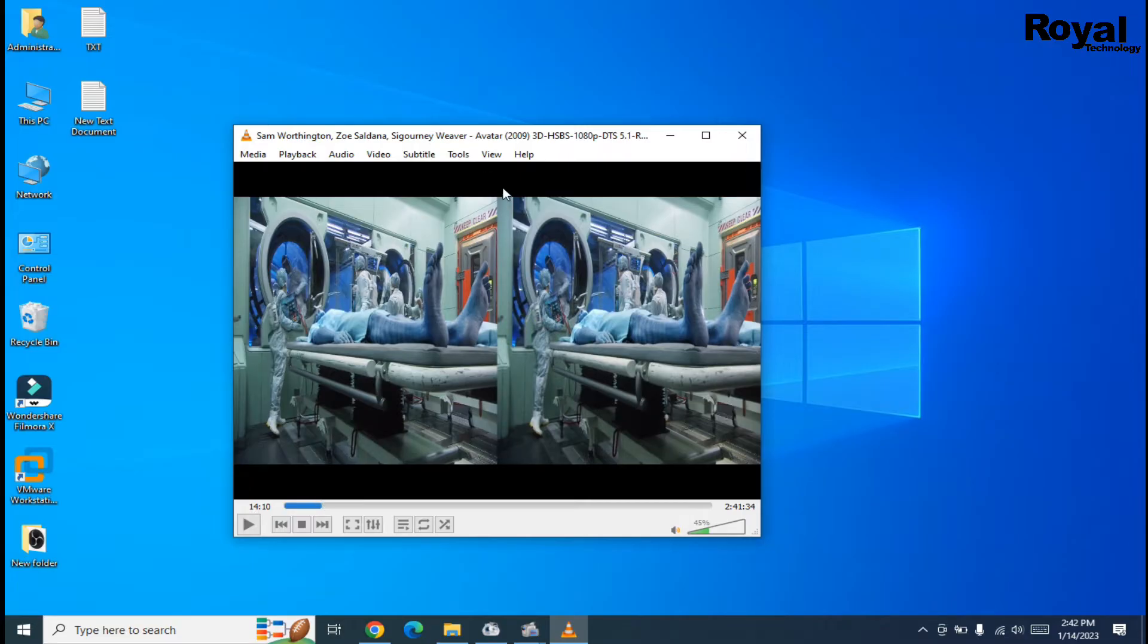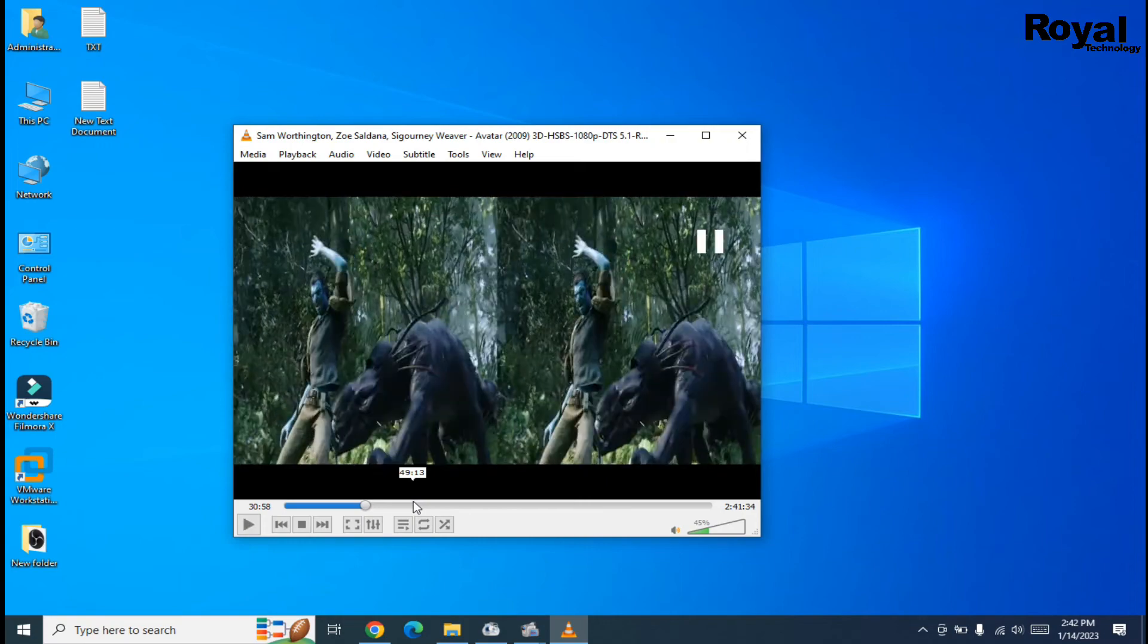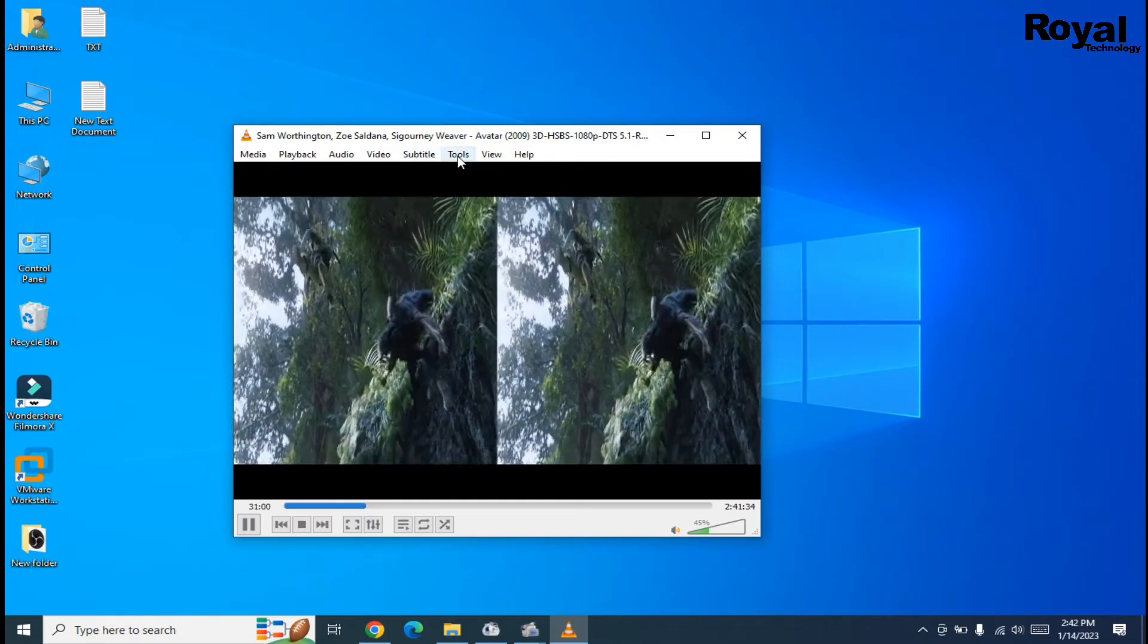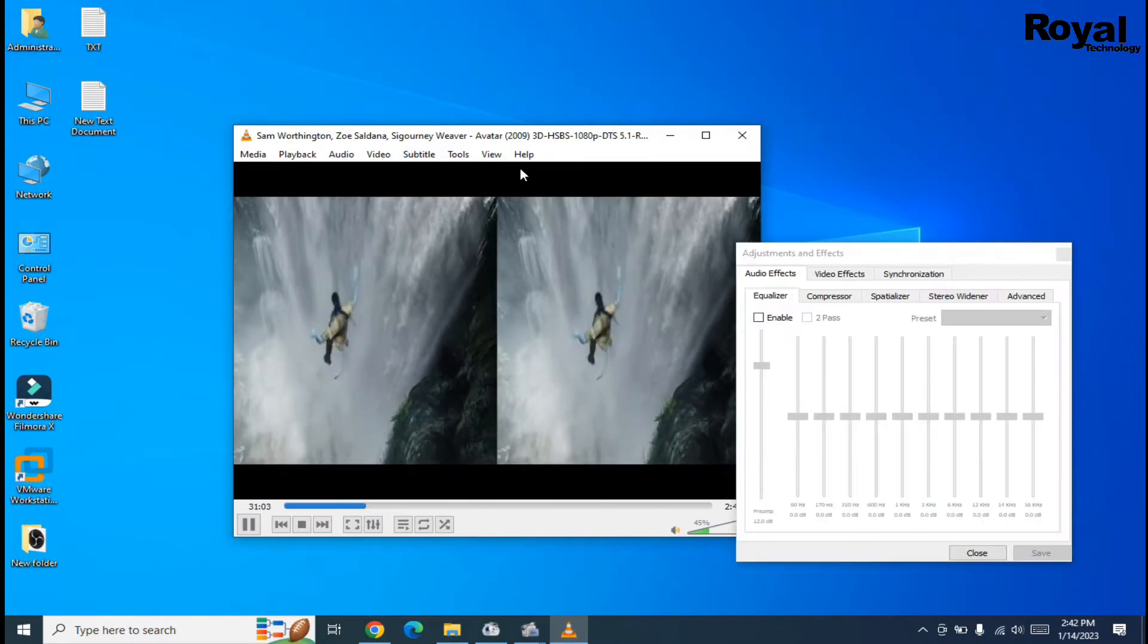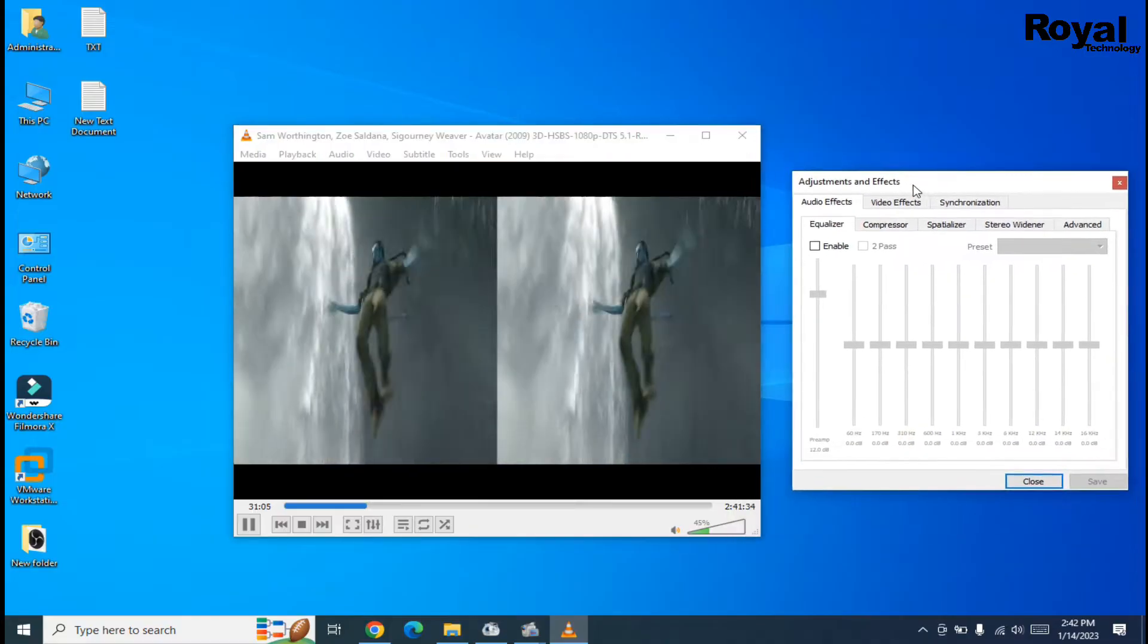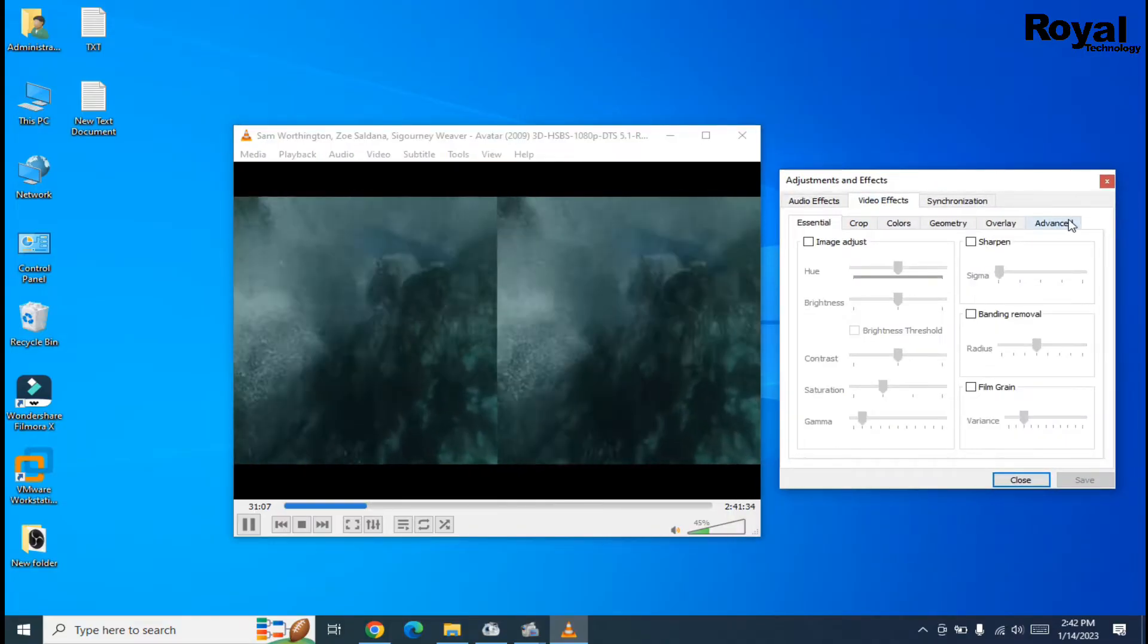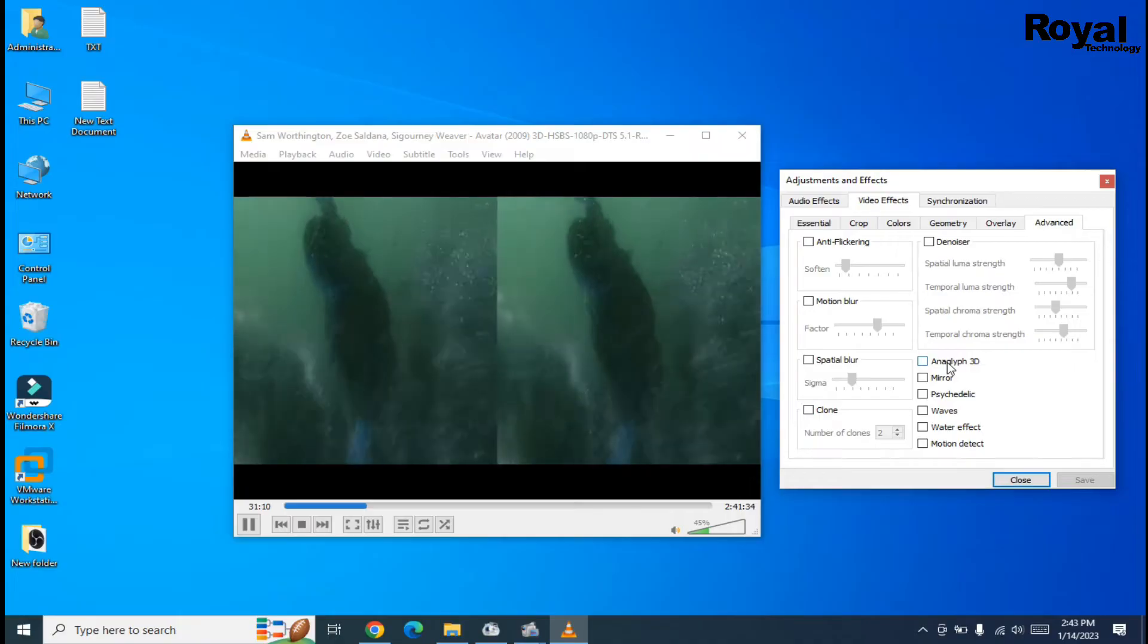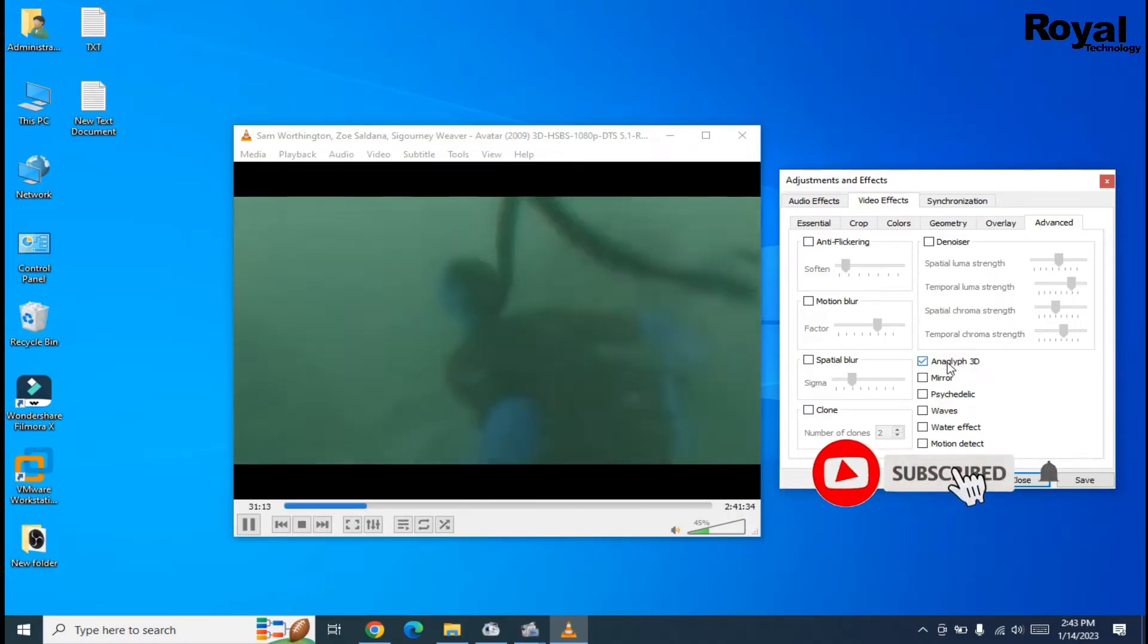The complete movie format is 3D, so for that, click on Tools, then click on Effects and Filters. Now click on Video Effects, then click on Advanced, and here you select 3D.